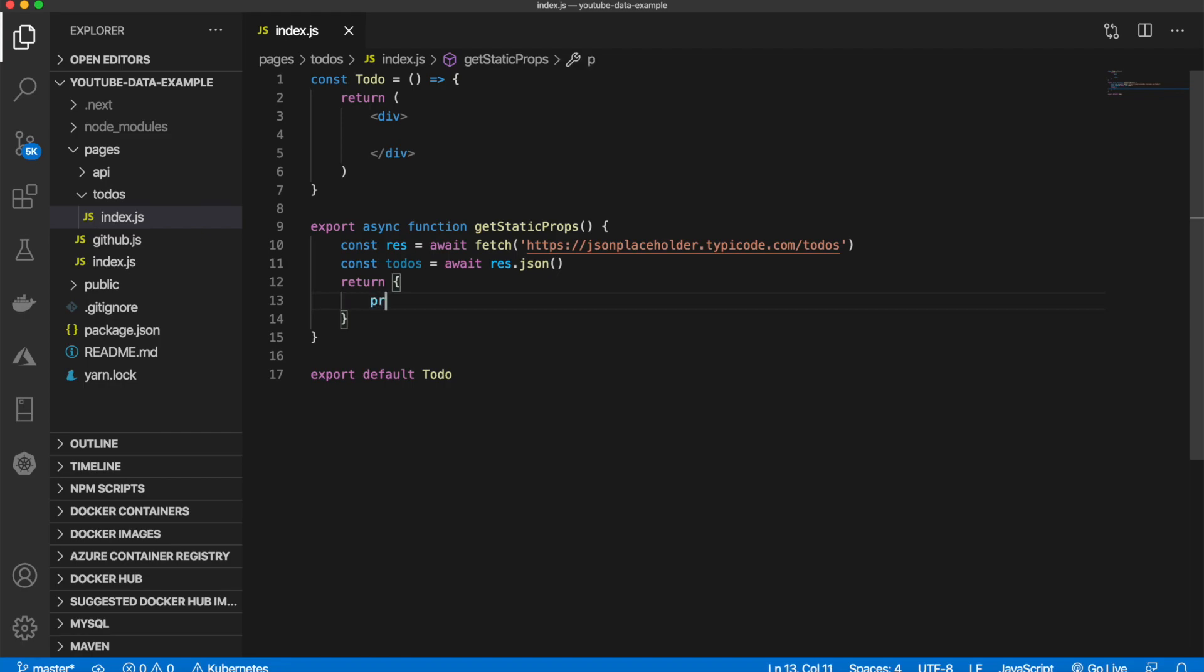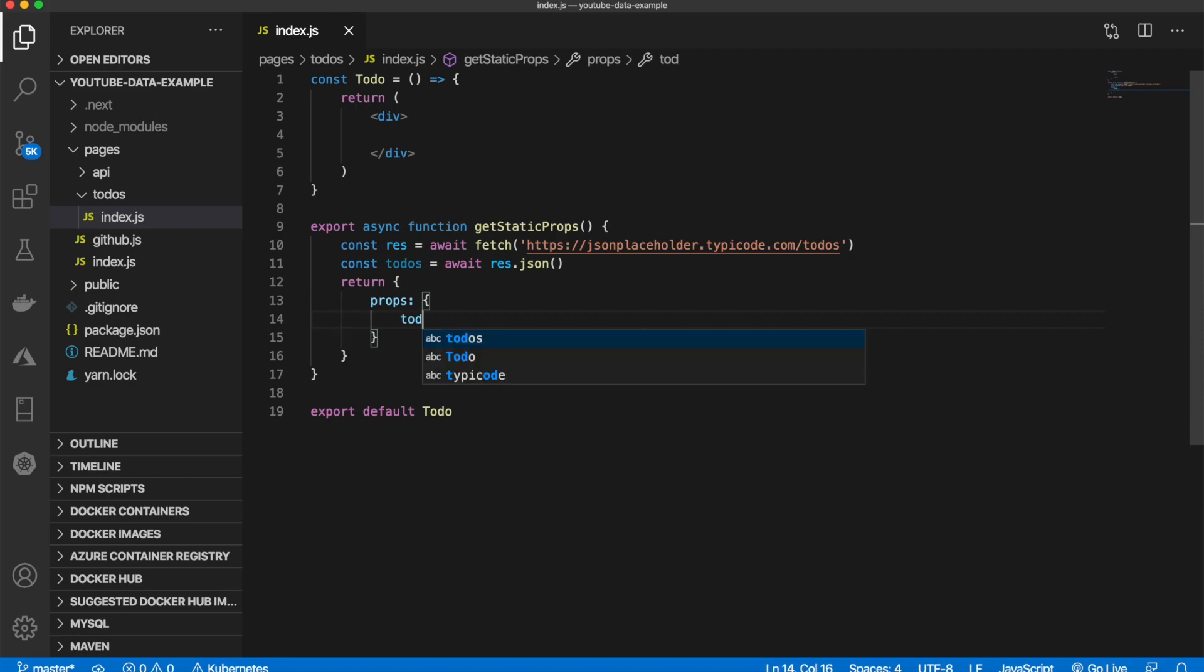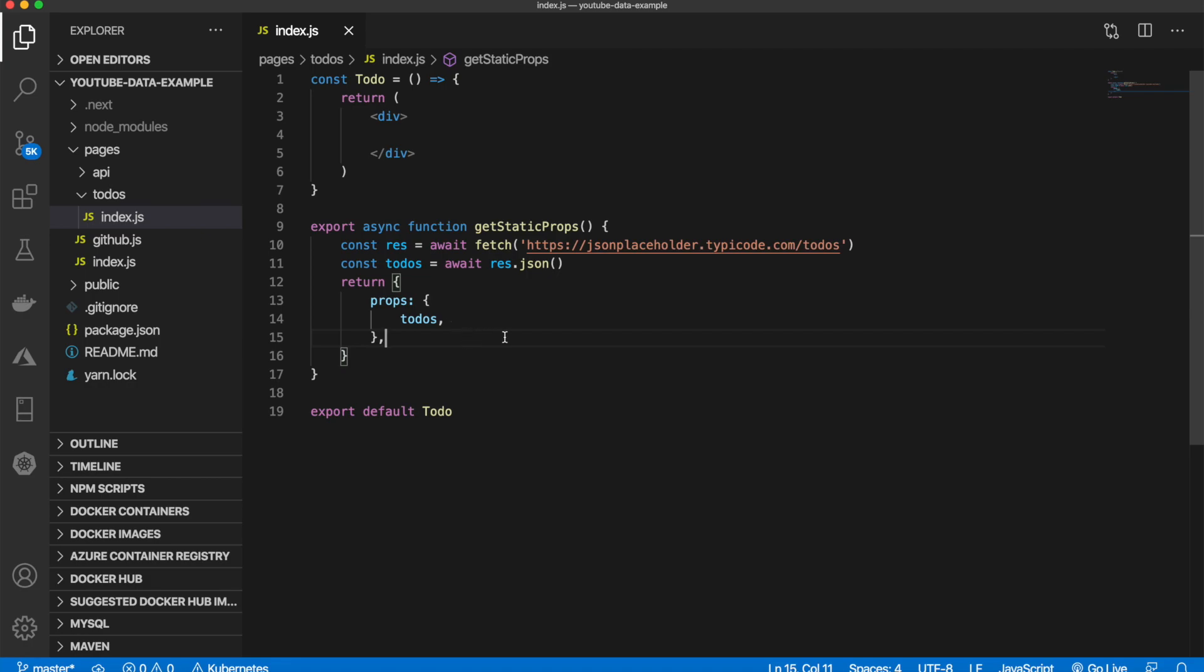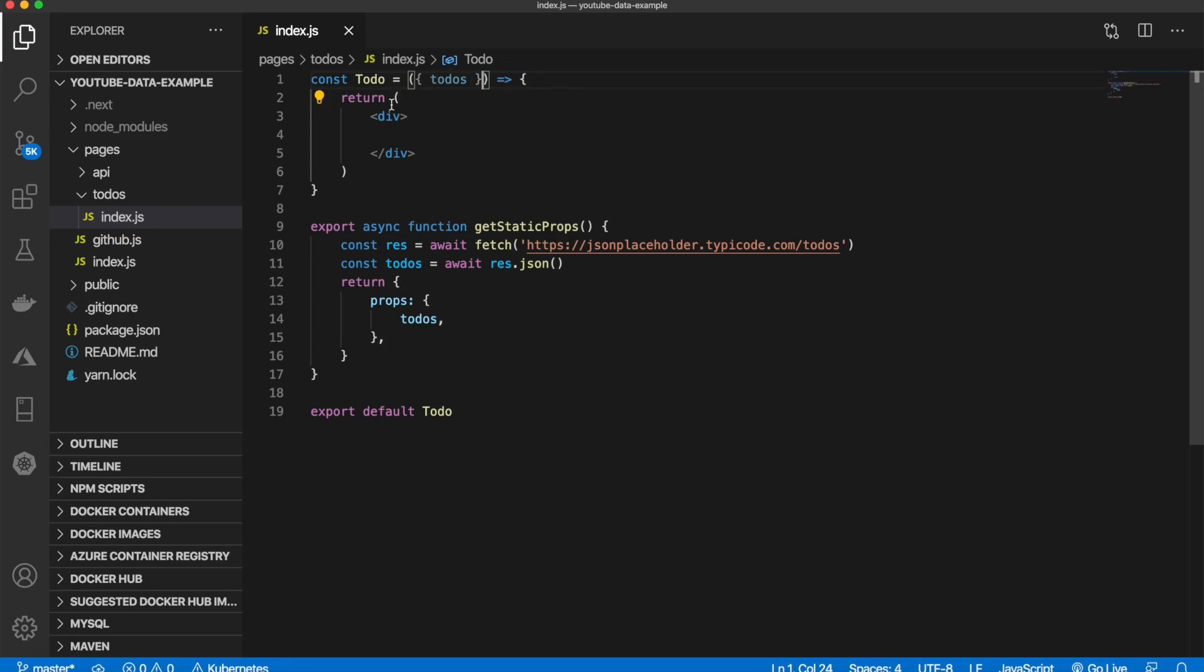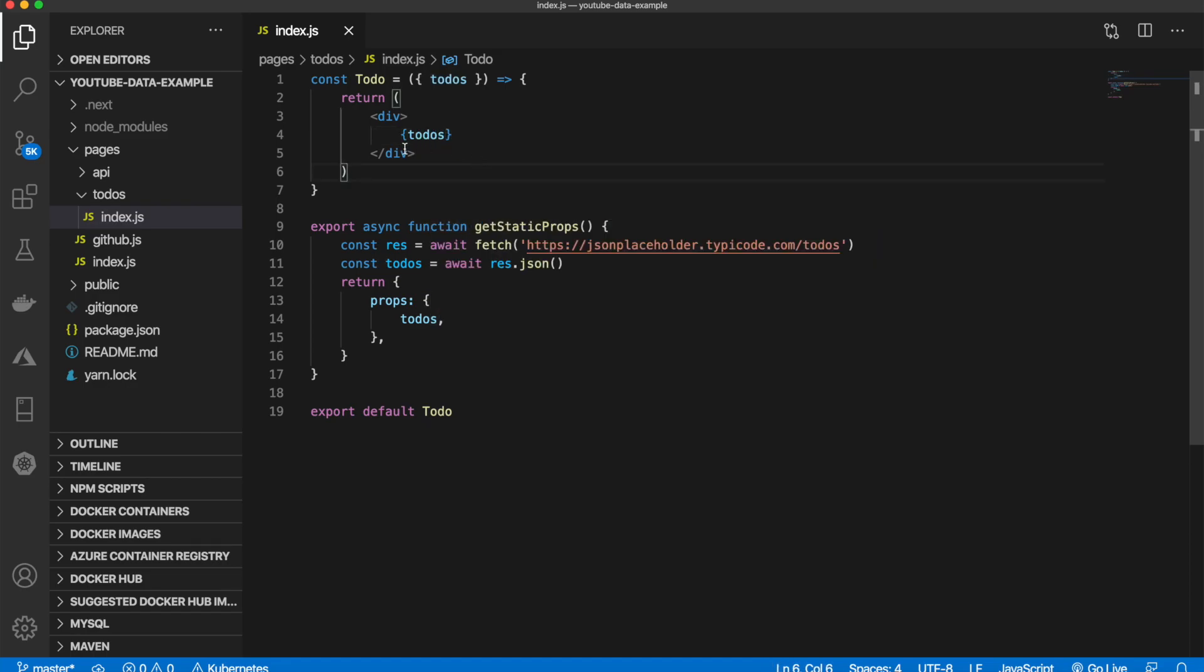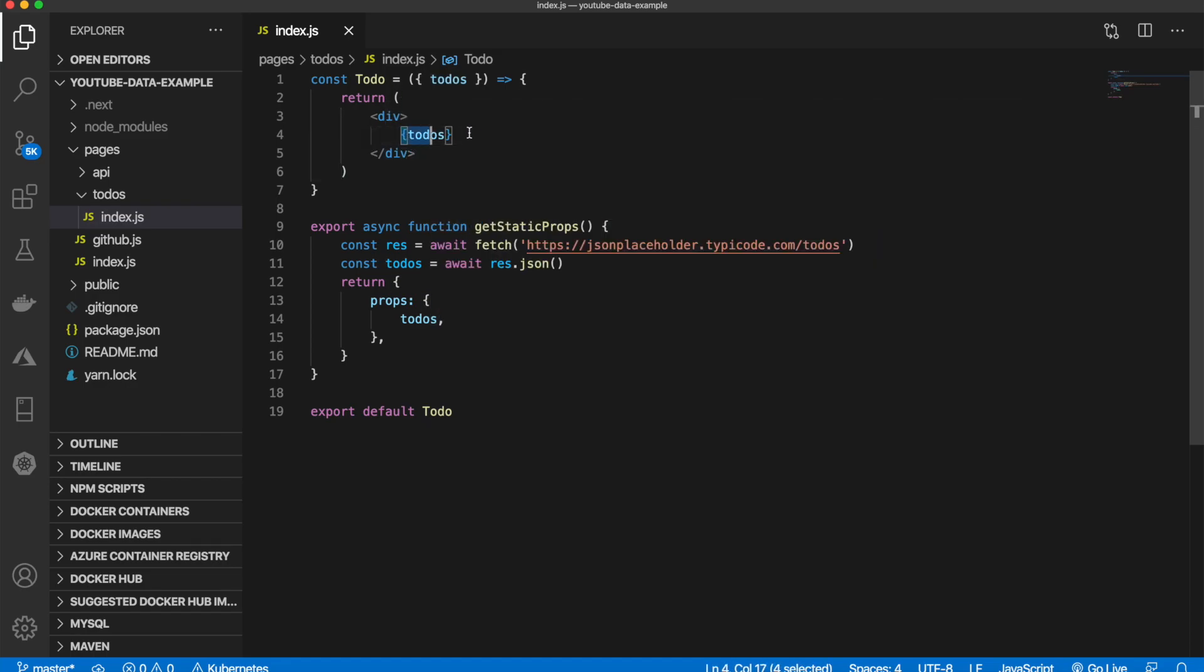Now we can come up here and we can pass the todos in like that, and we can access them again just like this. But that again will not work because as you saw it is a list and you cannot put that in HTML.